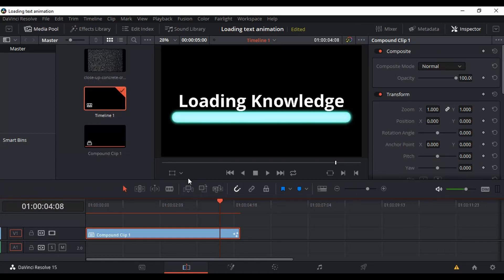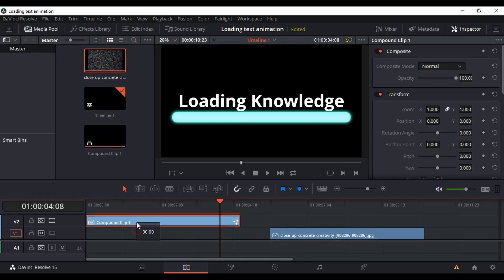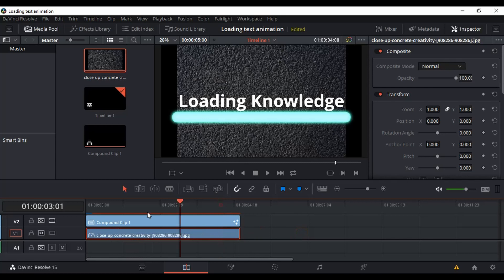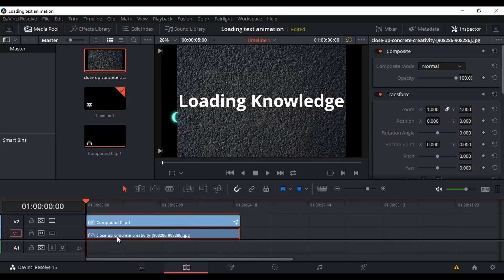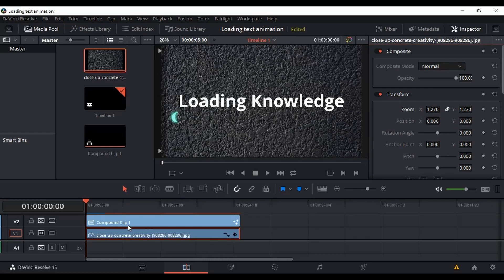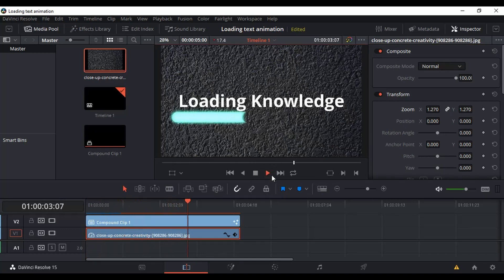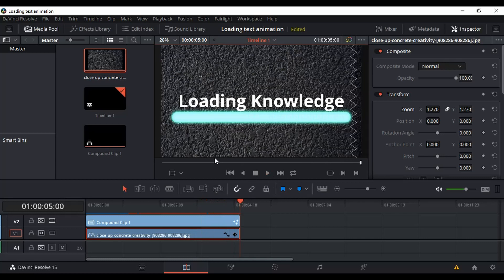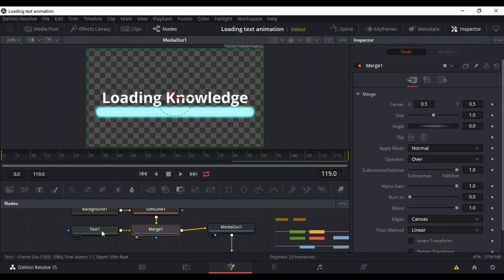Go back to the Edit tab and you can see our animation. Now it's time to add a background. Select your image, zoom in a little so it covers the whole screen. Click Play — it looks good! You can even add a glow effect to your text if you want — it's also feasible.